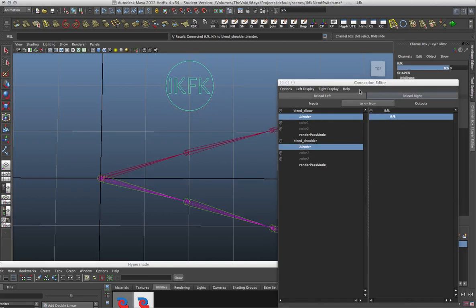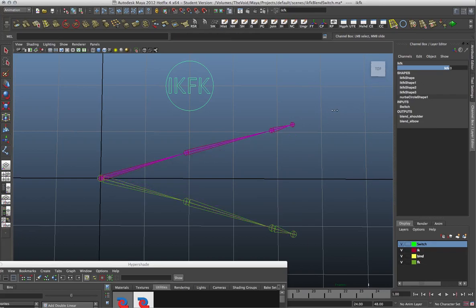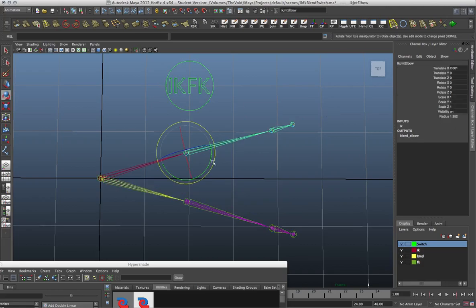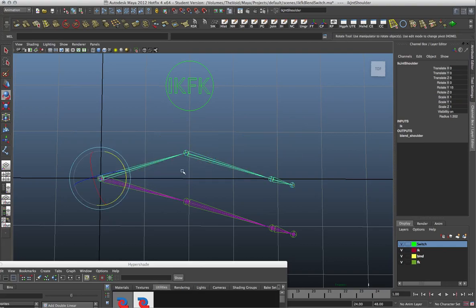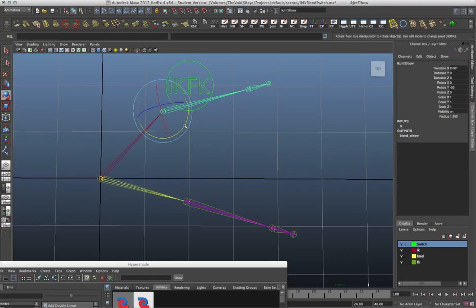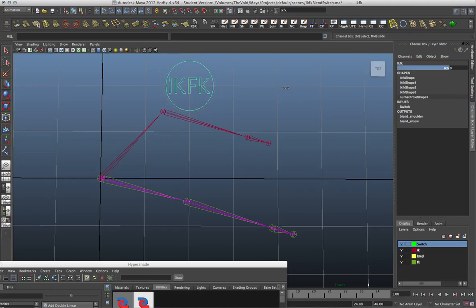Now the switch is set up. If I scrub this value — selecting the attribute name in the channels box and middle-mouse clicking and dragging — it's now blending between the IK and FK structures. It also works for the elbow: if I rotate the IK elbow and go back to my switch and scrub it, it's controlling it perfectly. And so that's the IK FK switch using blend nodes.